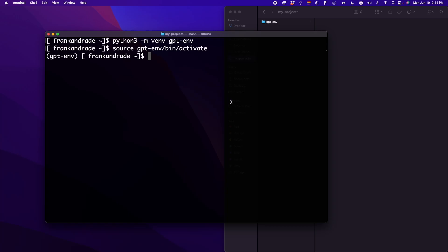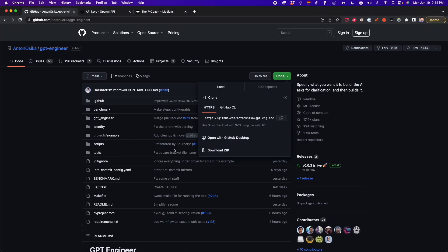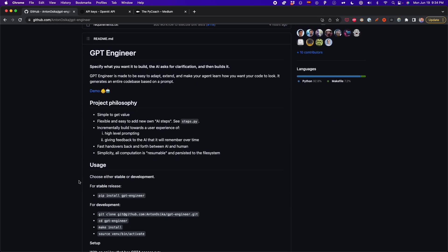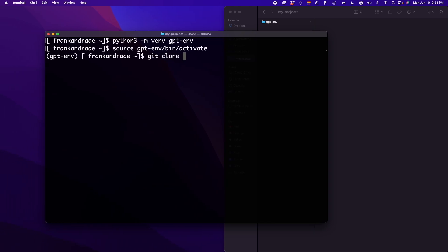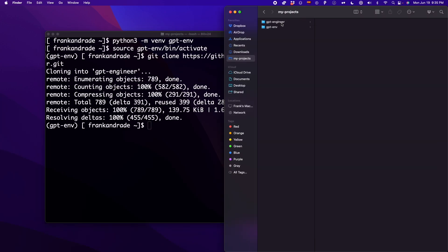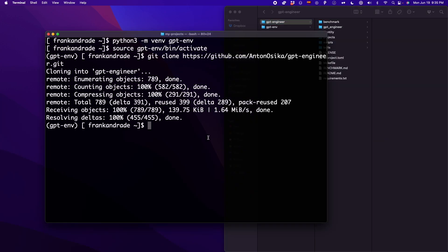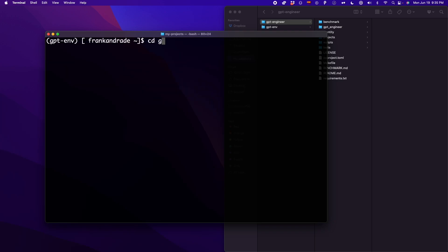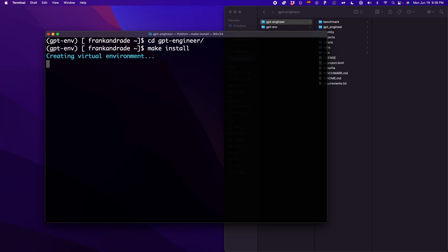Now that we have this virtual environment, we can clone that GitHub repo. We write git clone and then paste the link we just copied. As you can see, we have a new folder named gpt-engineer. Now we have to CD into this folder by typing cd gpt-engineer. Now we're inside this folder in our terminal. What we have to do now is type make install, and after this, we're going to install another virtual environment.